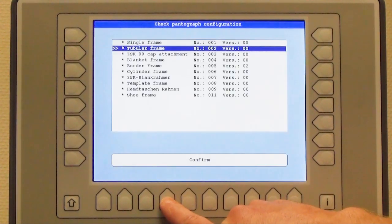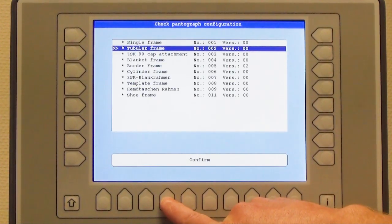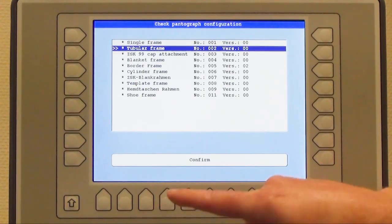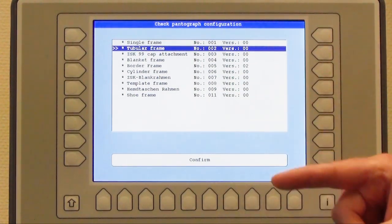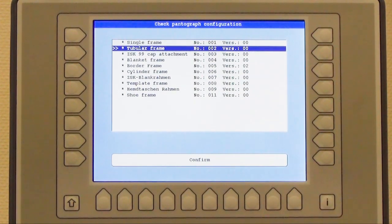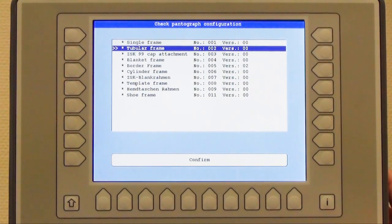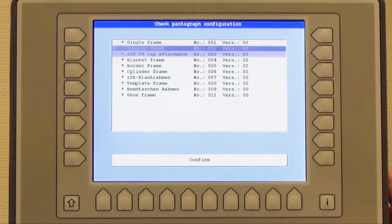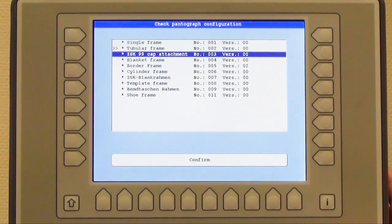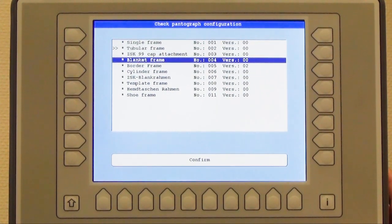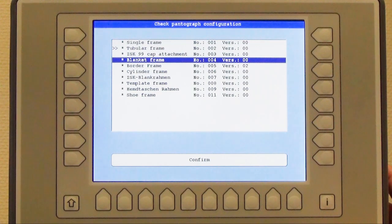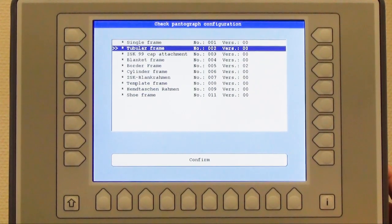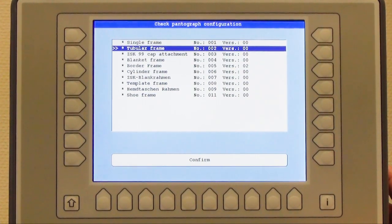I press the button. The next step is asking me what kind of frame do I want to use. The frame could be tubular, can be cap frame, can be blanket, even shoe frames, and I choose it with my arrow keys and confirm.